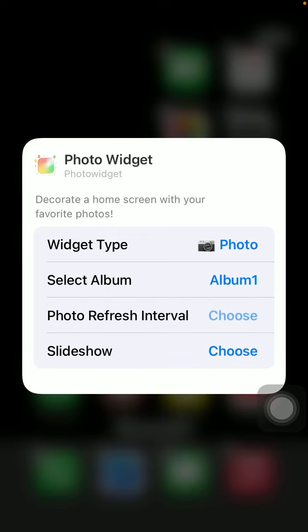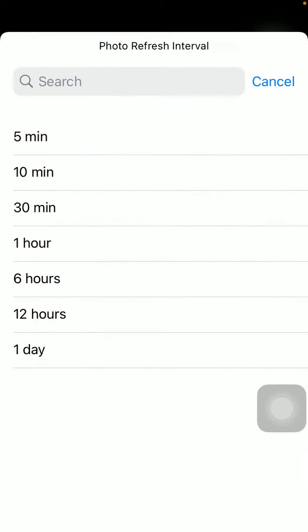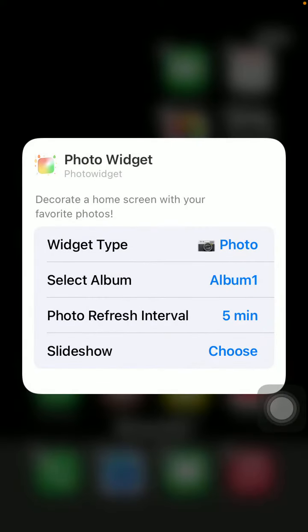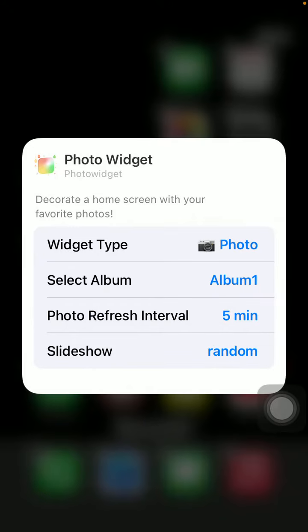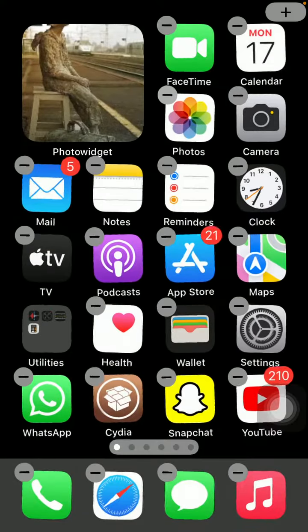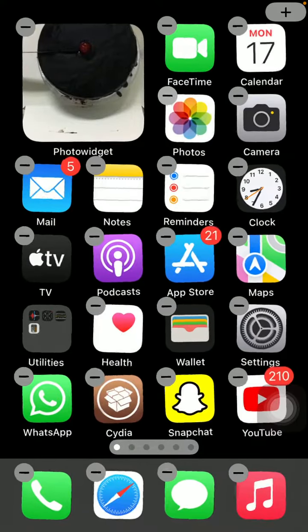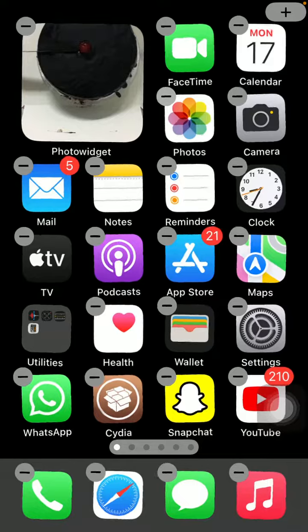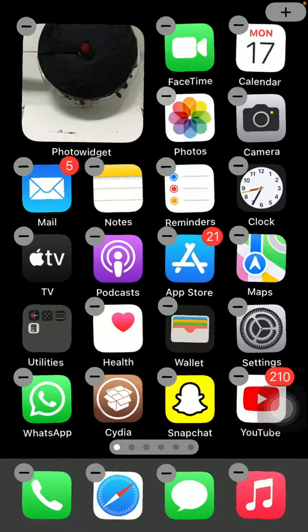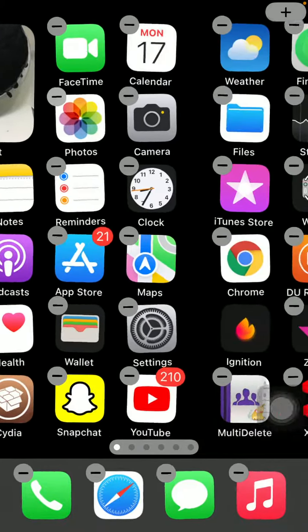Here we have to select Add Widget type, choose Photos, select Album, Album 1, photo refresh interval 5 minutes, slideshow random. Here we go, you have a photo widget in your iPhone home screen.